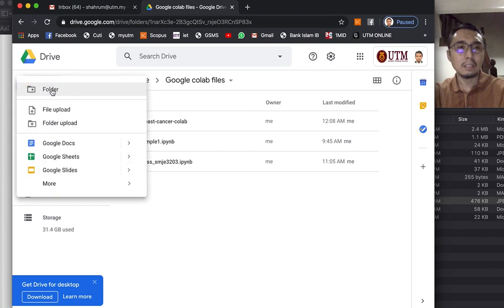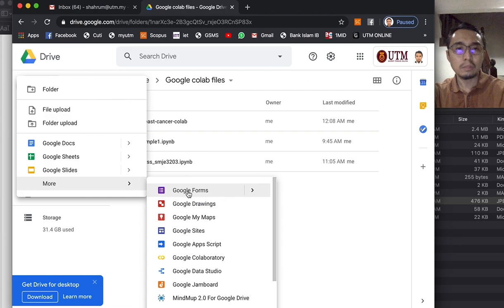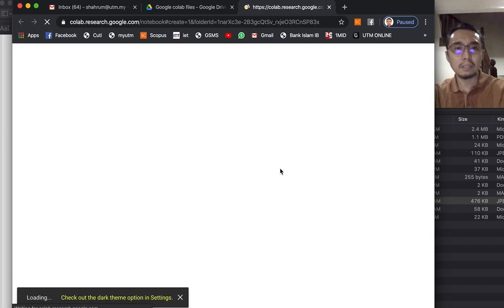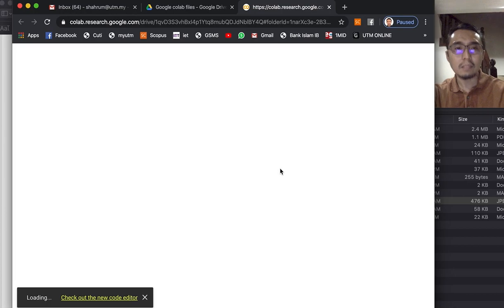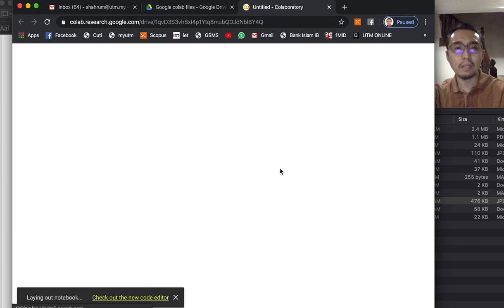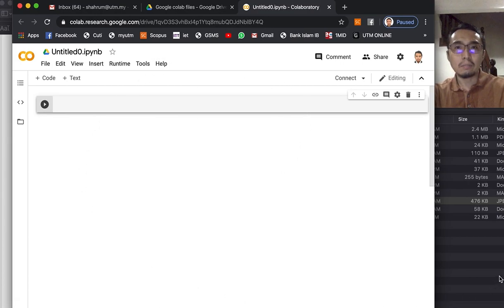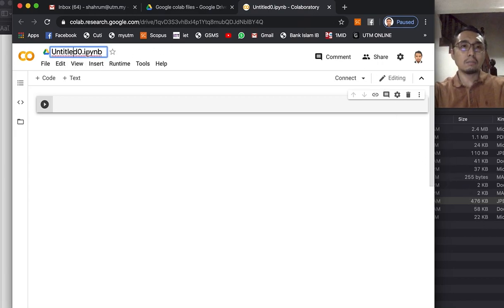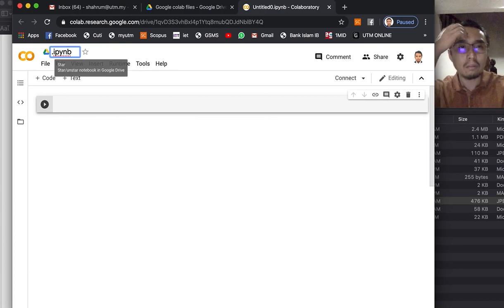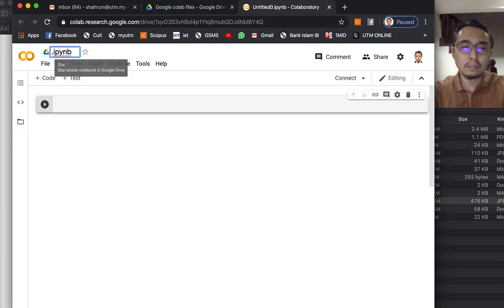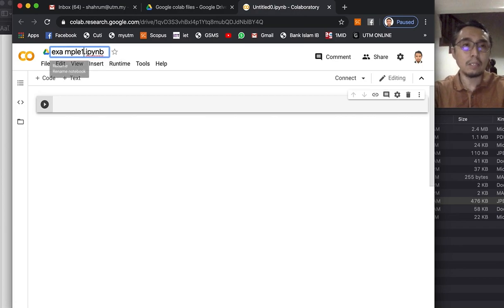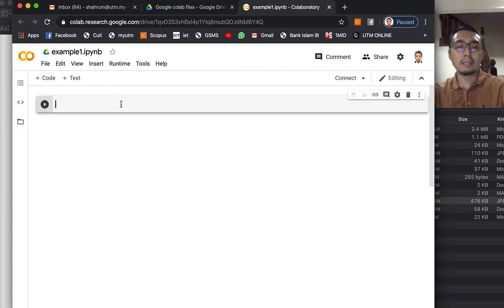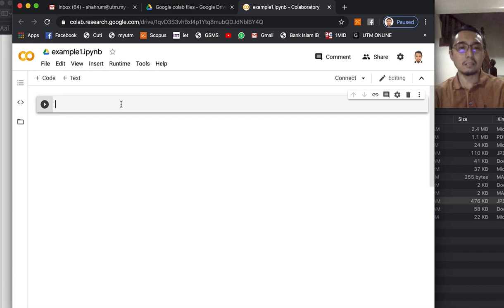What you will be presented with here is a notebook where you can start coding right away. So this is the interface that you will be working with if you are using Collaboratory. Probably you want to start with naming your file, so say 'example one' and then you can start coding just like that.